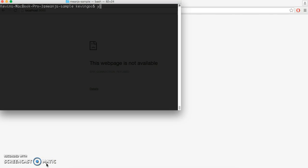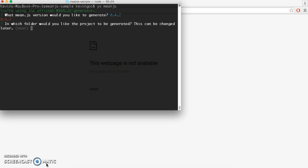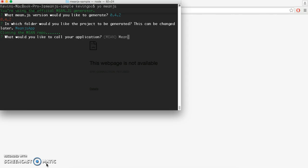So first off, we're going to use the Yeoman generator to create our MeanJS app. It asks us what version we want to use, and we're going to choose the latest version here, 0.4.2. We're going to name our folder MeanJS app.